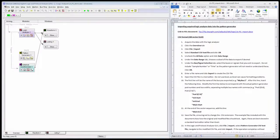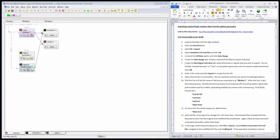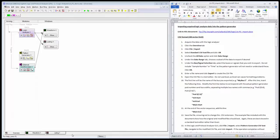This is the first of two videos that cover importing acquired logic analyzer data into a pattern generator module in the same logic analyzer unit. In this case, I have one of our 16820 series logic analyzers.